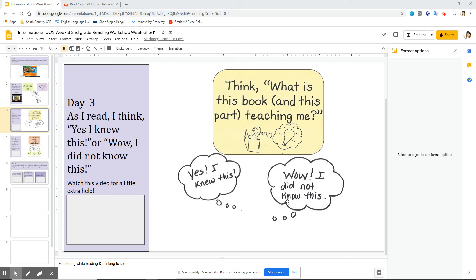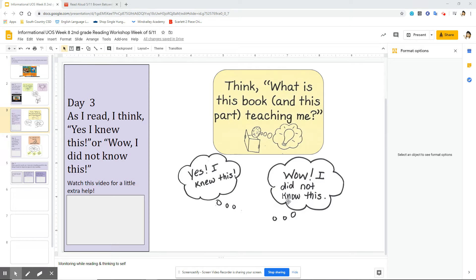Hi boys and girls, this is Mrs. Cabellos and today is day three of Reader's Workshop. What we're going to be working on today is the teaching point that I want you to think as you're reading, yes I knew this, or wow I didn't know this. So as you're going through your book, these are the types of things you stop and think about.